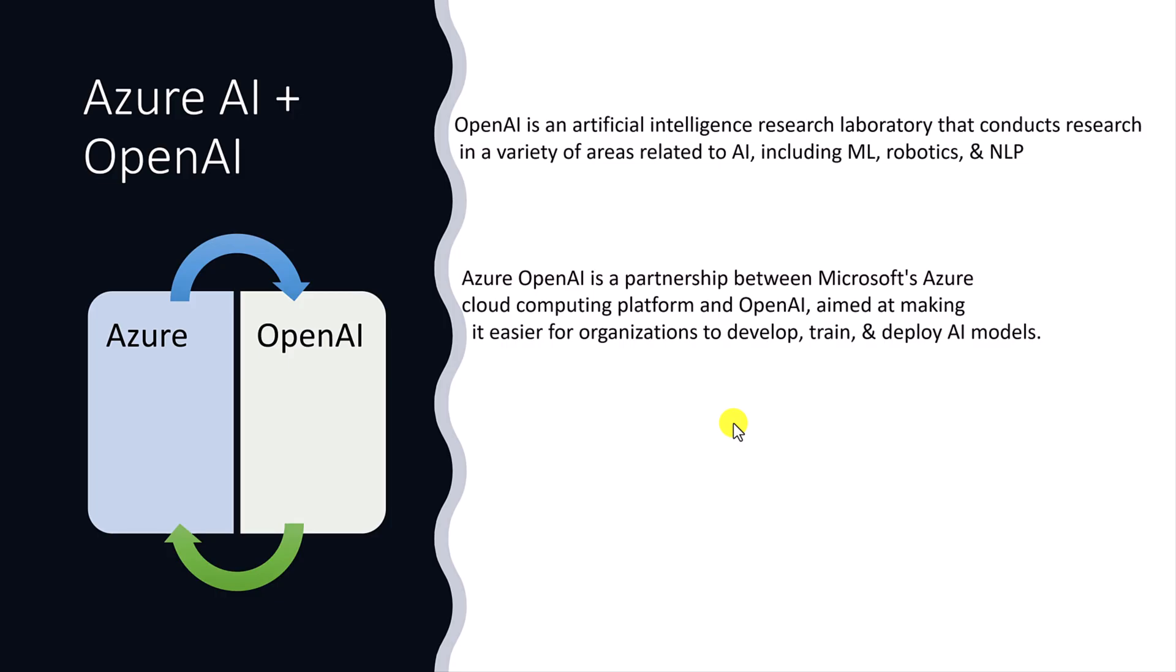OpenAI is an AI research laboratory. This company main focus on related to AI topic, including machine learning, robotics, and natural language processing. There are different varieties of AI related topic they are covering in OpenAI. In Azure, partnership with this company to make organization easily to develop, design, and deploy AI models inside Azure portal. That's the main focus.